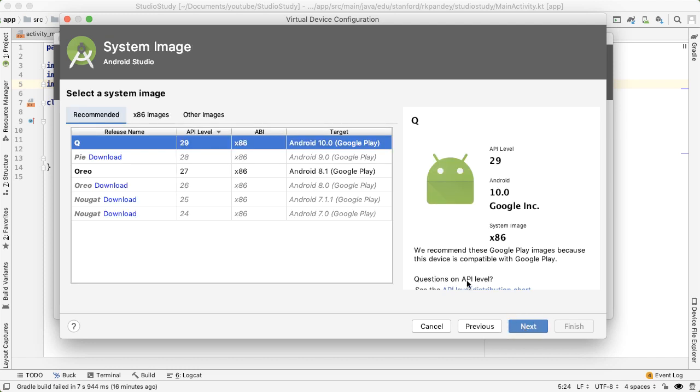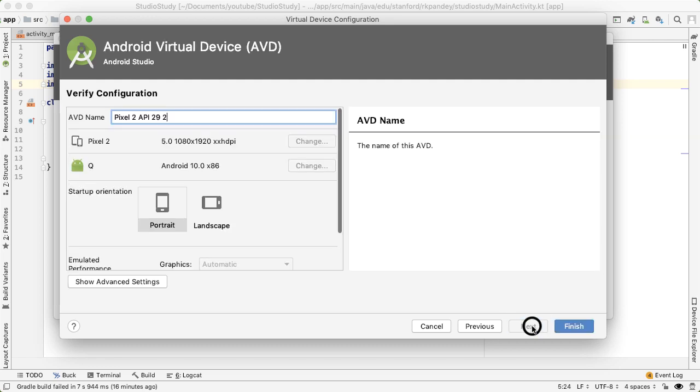Here, you need to select a system image. If you don't have one, then you need to download one. But this will dictate what is the API level for that phone.